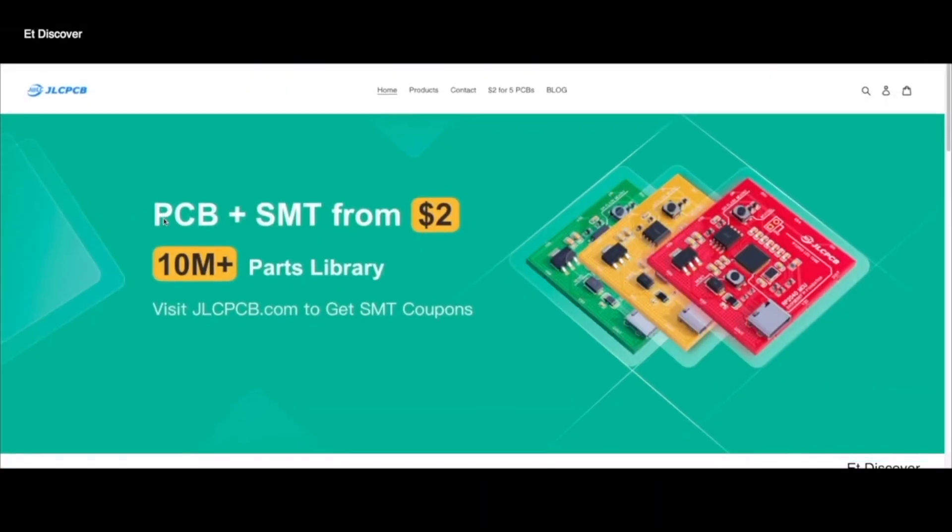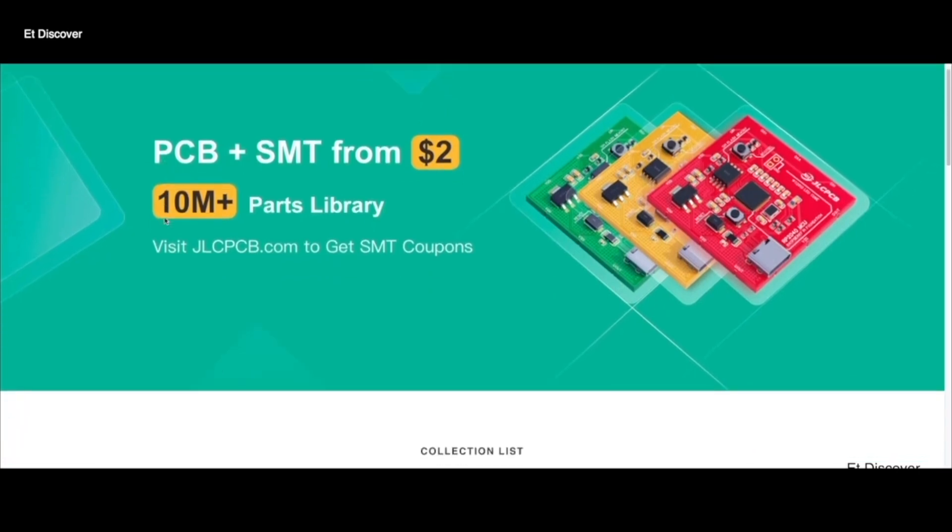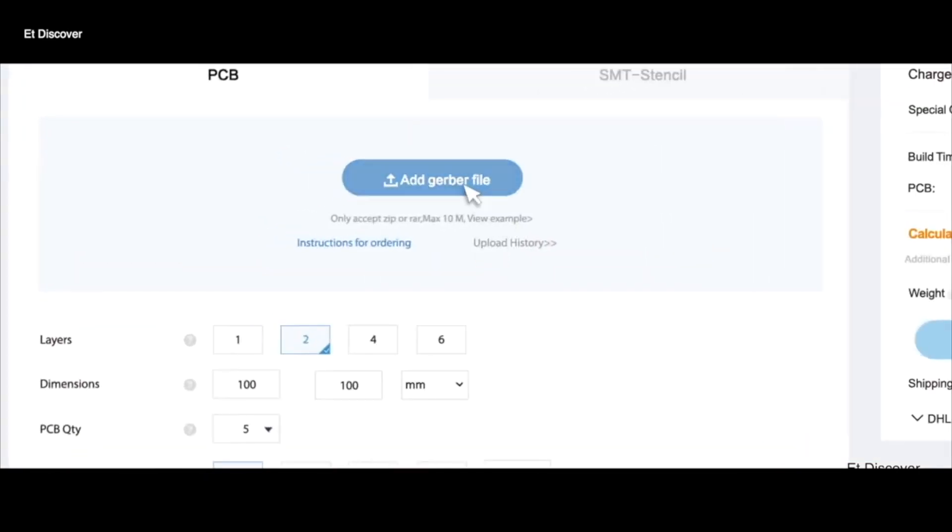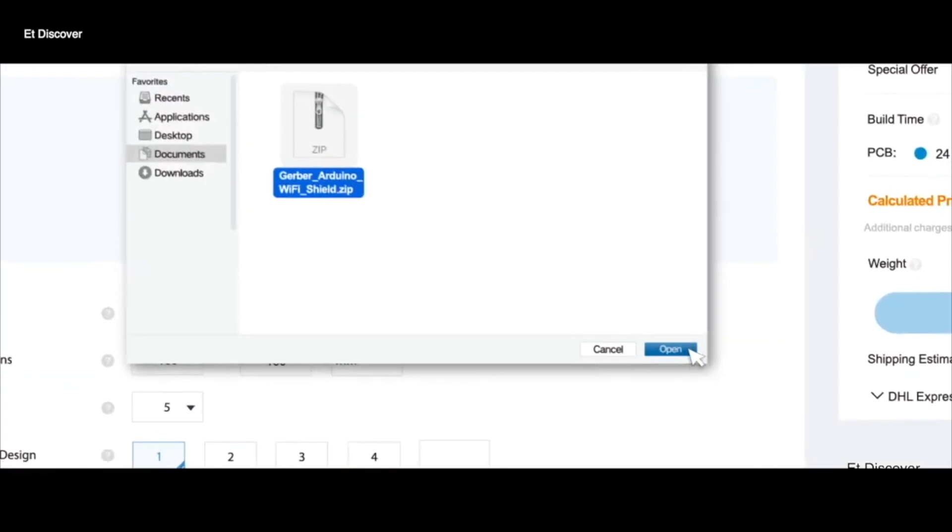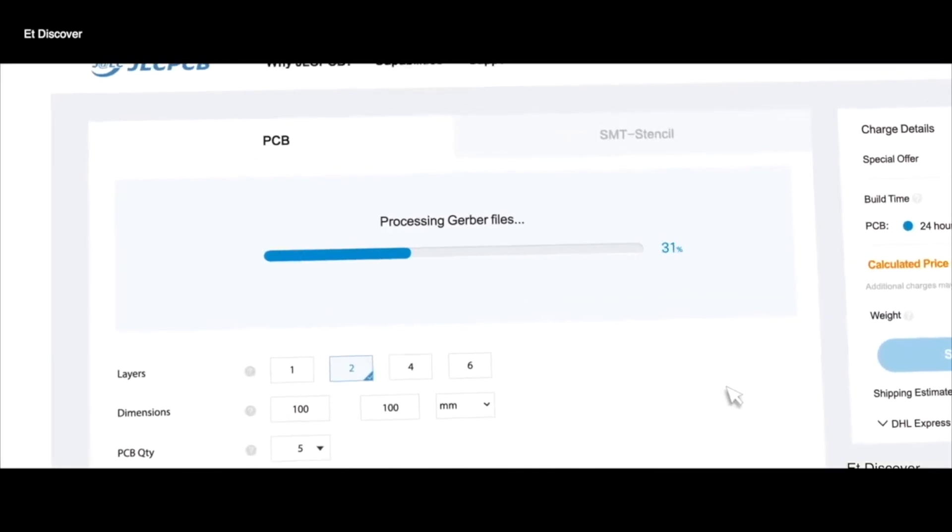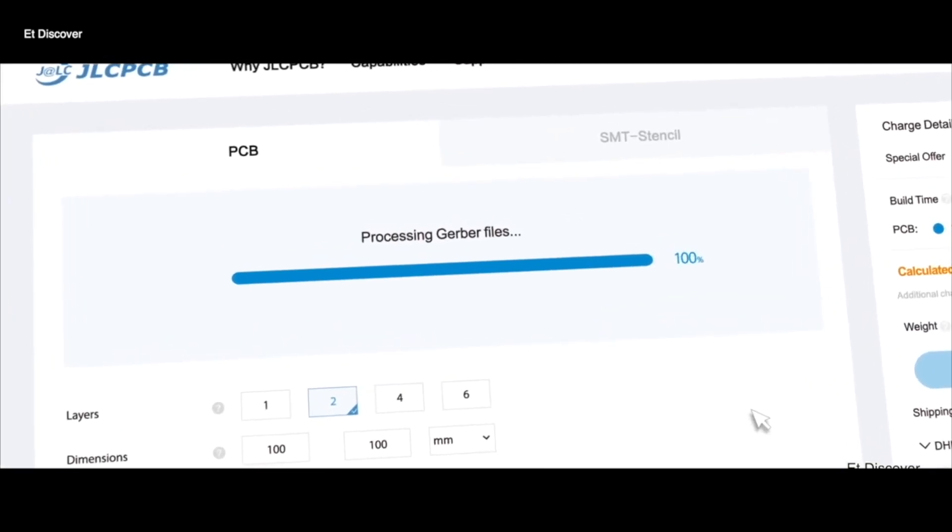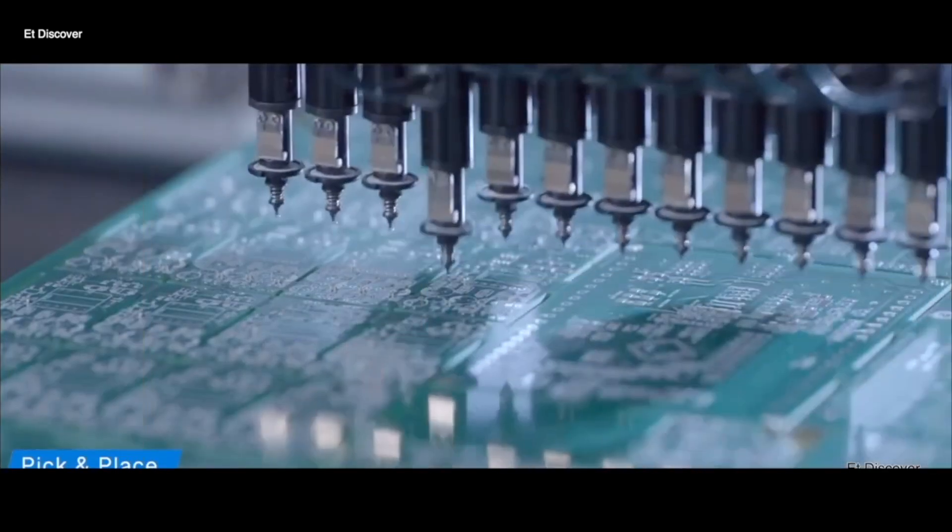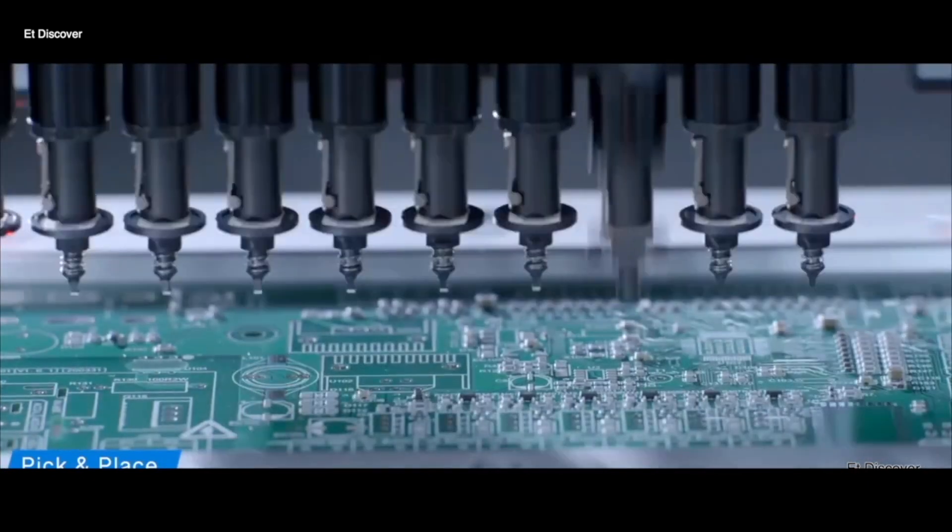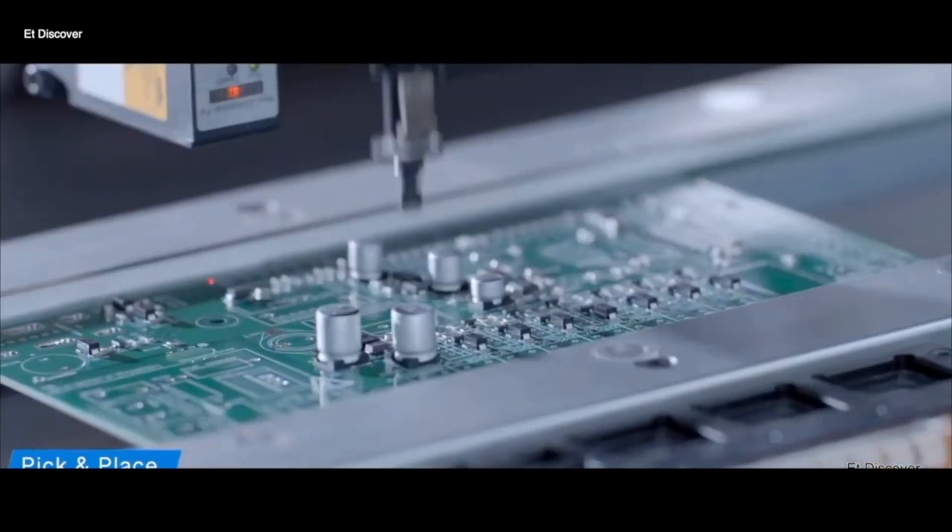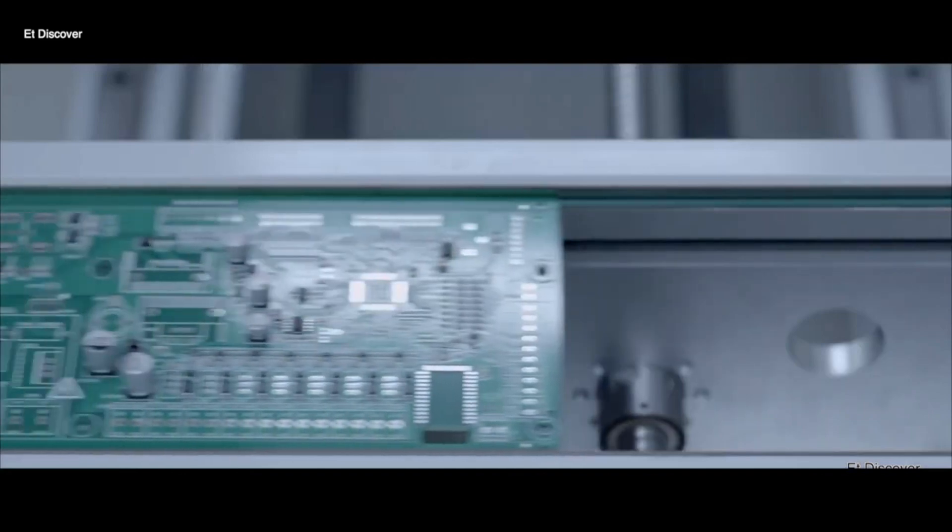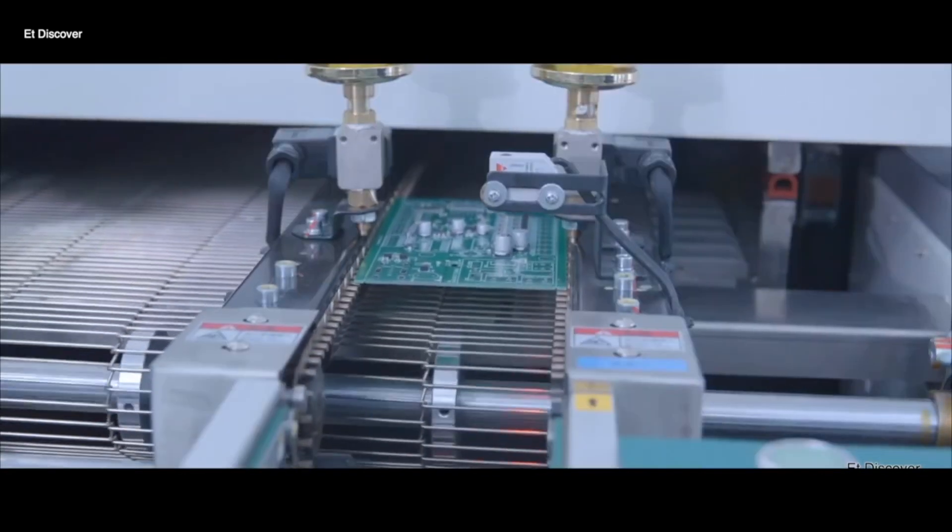This video is sponsored by JLCPCB. JLCPCB always thinks of customer convenience, for which JLCPCB has come up with SMT assembly service. If you use SMT assembly when you order your PCB, you can save your time and also get all the parts you are using in your project 100% genuine and with perfect soldering.